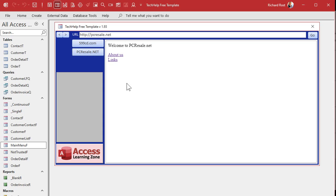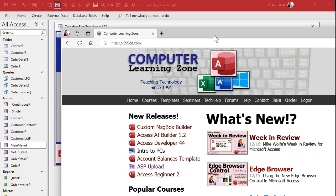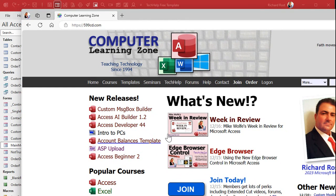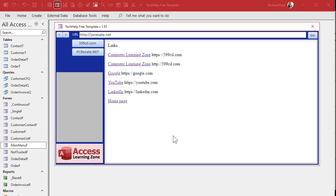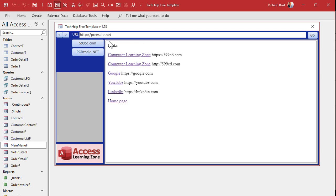Let's take a look at one more thing. Let's go to my PCResale.net website. Here we are — PCResale.net — I've got a links page, this is just my training website. Go to the links page and here are some different training links. Let's try to click this link to go to my 599cd.com site — and oh wait, what happened? It launched the site in my external Edge browser! Why didn't it load in the browser control itself? When you're using the Edge browser control, you can only browse to other links within the initial site domain. If it's not on the same domain, you have to set up something called a trusted domain list.